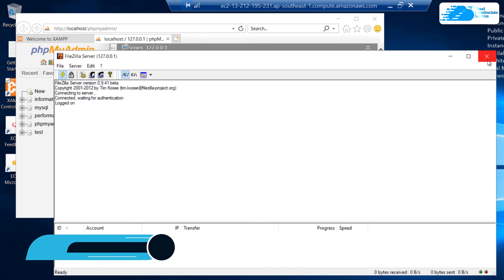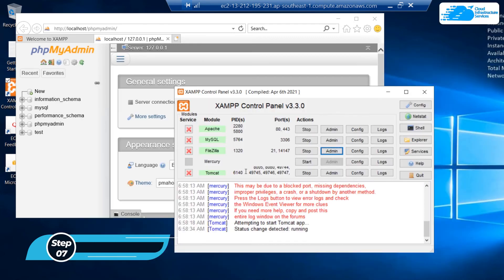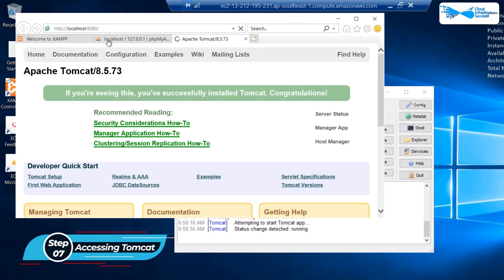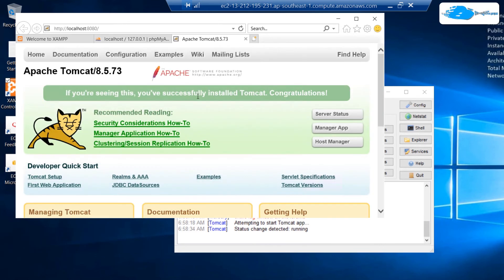Lastly, we have Apache Tomcat. To connect to Apache Tomcat, simply click on this admin button. As you can see that this Apache Tomcat is hosted on the port number 8080.